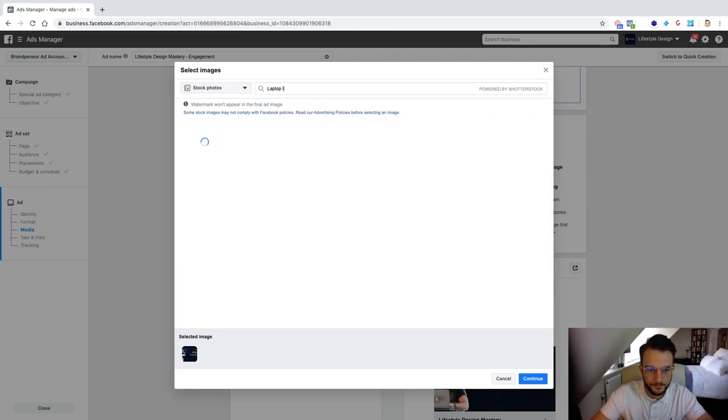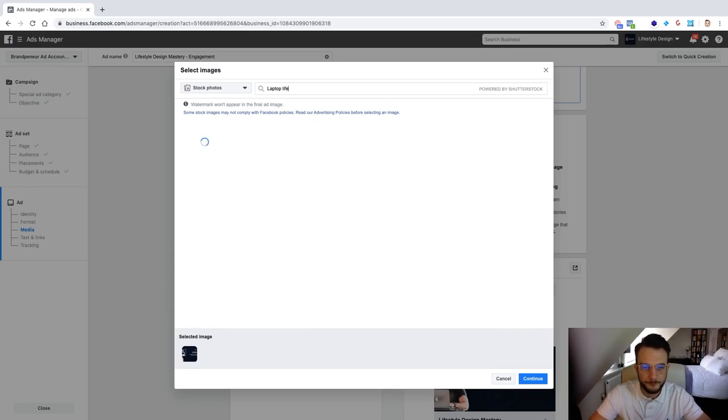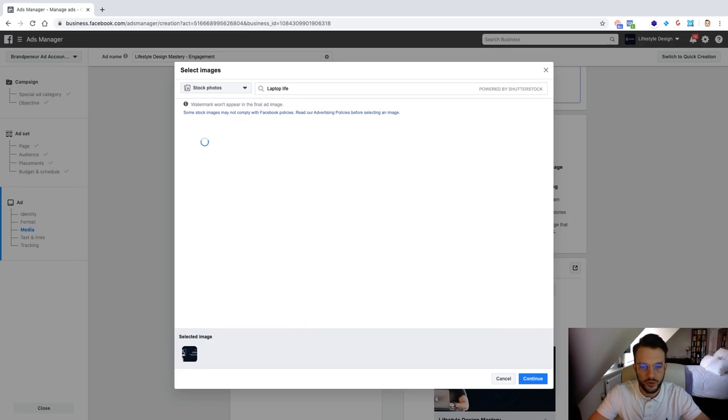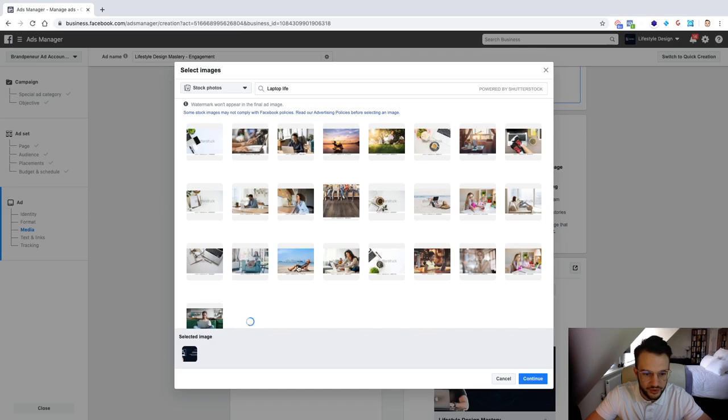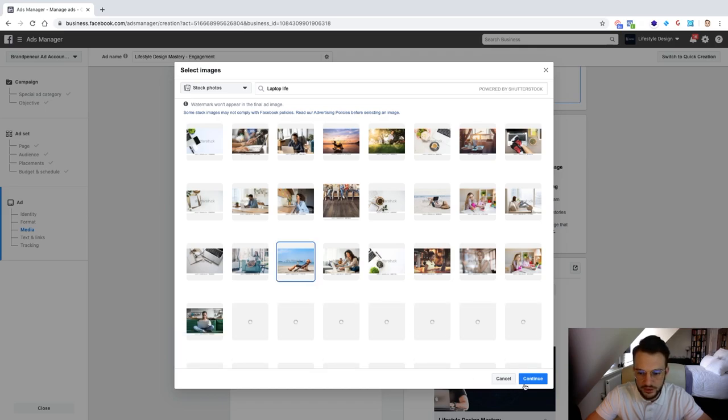Let's see what can we do. Let's see what happens if you type in laptop lifestyle or laptop life maybe. Wait for it to load. And then for example we could use this one here, continue.